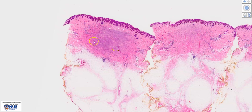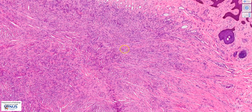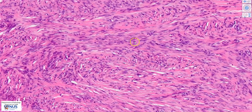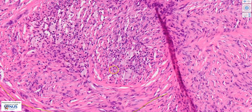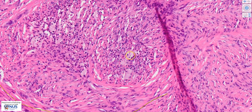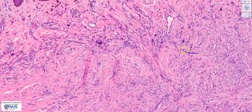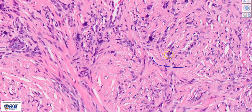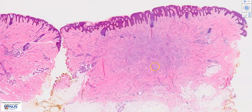In summary, this is a dermatofibroma, evidenced by a spindle cell proliferation within the dermis. The spindle cells are fibroblasts with relatively bland elongated nuclei, also admixed with histiocytes or macrophages with more abundant foamy cytoplasm. Sometimes multinucleated giant cells known as Touton giant cells can be seen. There may also be thick collagen bundles at the periphery, known as collagen trapping. These lesions are benign, and treatment is complete excision.